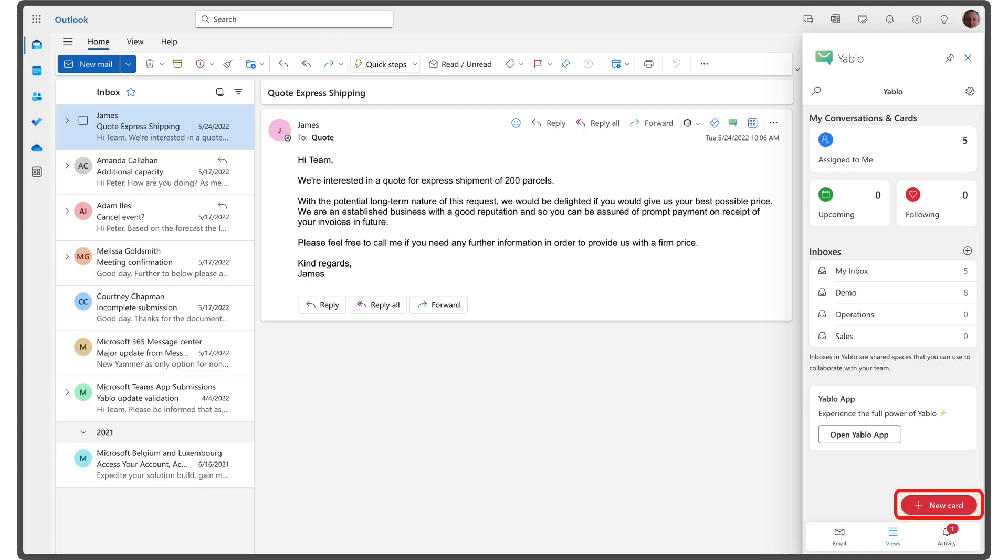Not everything you need to do is related to an email. To keep track of tasks that are not directly tied to an email, you can use cards in Yablo.